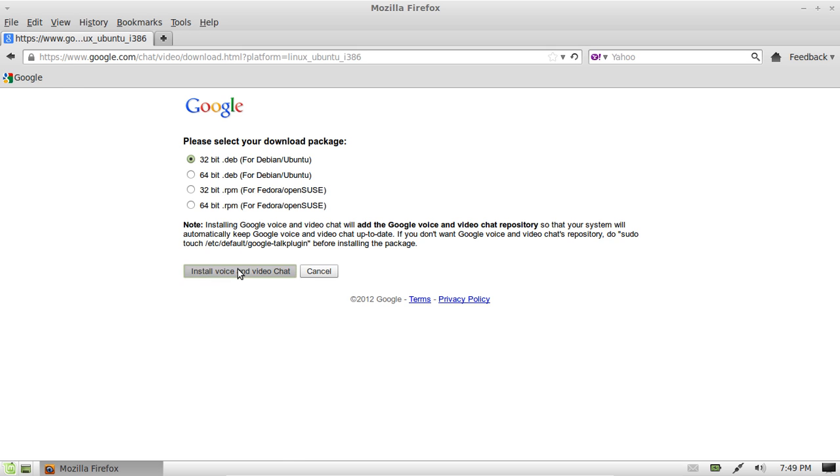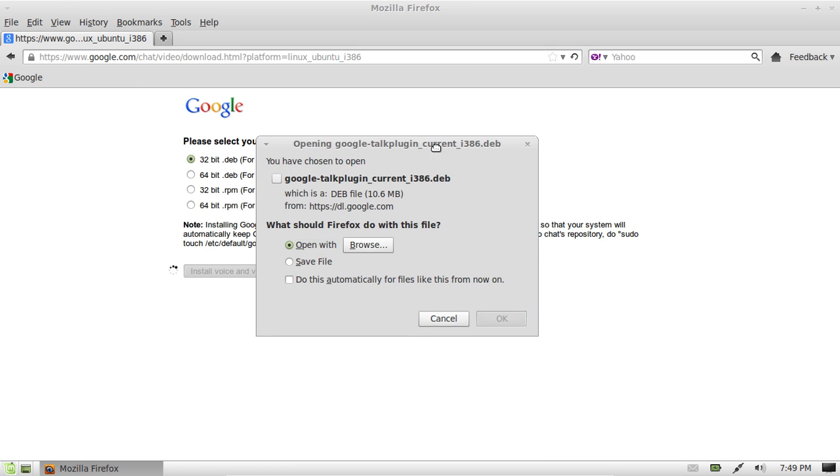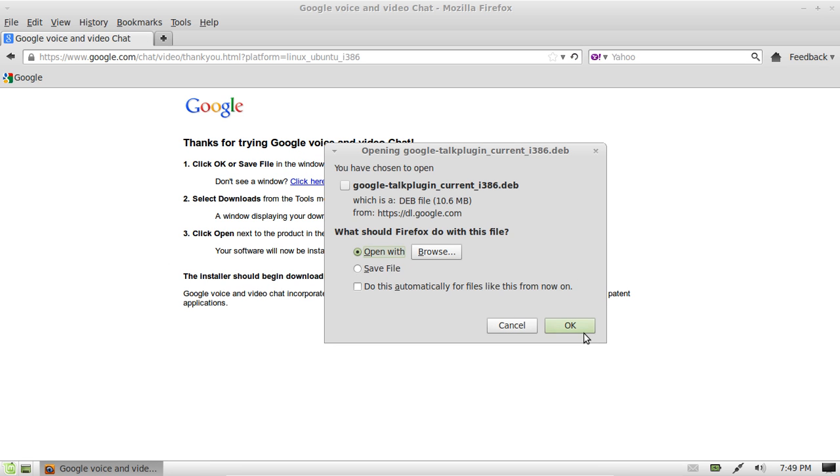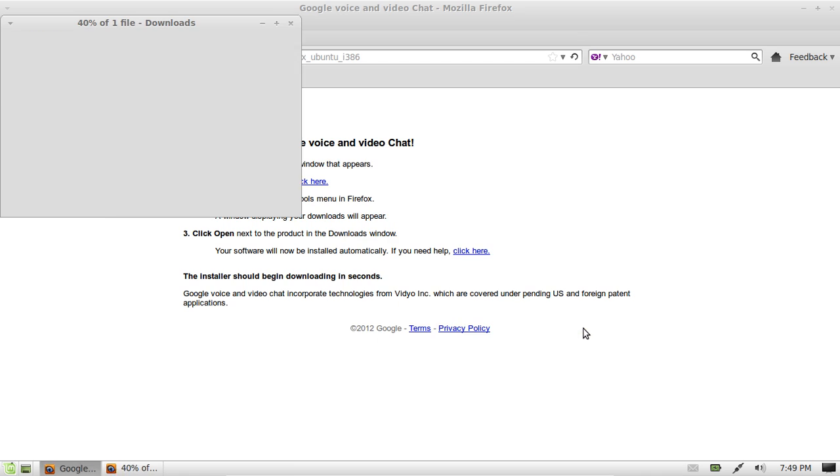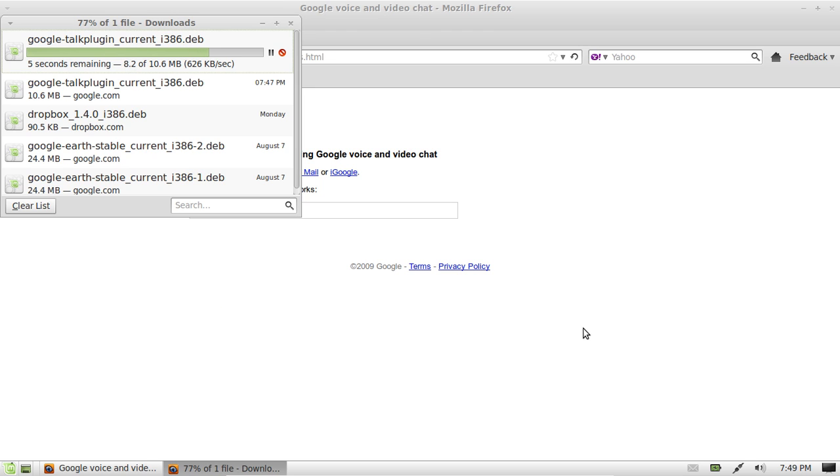Then go to install voice and video chat, and then just go Open With and click OK. Now from that point, it will download about 10 meg, and when that's done, it will open up with the window to install the package.